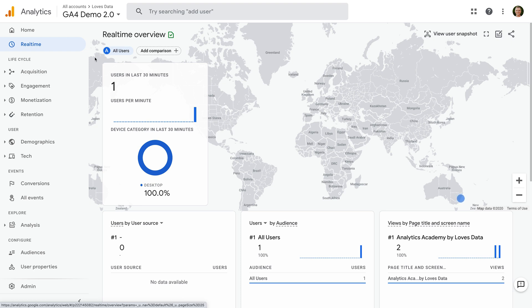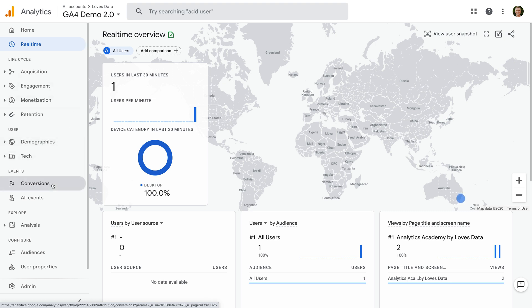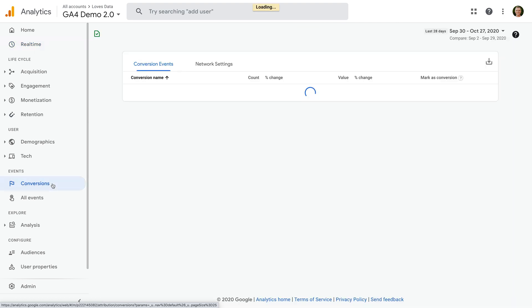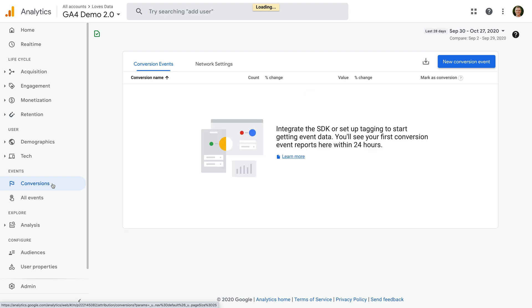Hey there, I'm Benjamin from Loves Data. In this video, you'll learn how to configure conversions in Google Analytics 4 properties, or GA4 for short. Conversions are used to report on the most important actions taking place on your website or in your app. For example, you might want to report on the number of people completing a form on your website, making a purchase, or another important action.